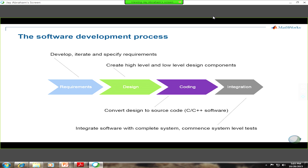If you look at your typical software development process, you'll find that there are four main phases: the requirements phase, design, coding, and integration. In requirements, you're developing, iterating, and specifying the requirements. You then translate that into some type of high-level and low-level implementation of your design, which then gets converted to code — either using automatic code generators or written by hand — and then compiled and integrated with the rest of the system.